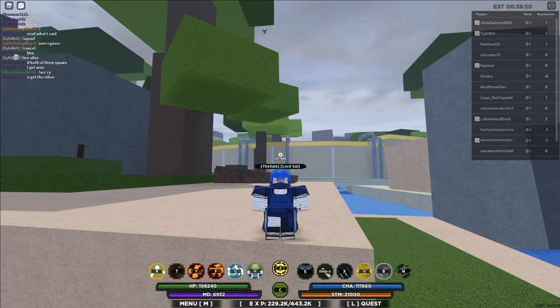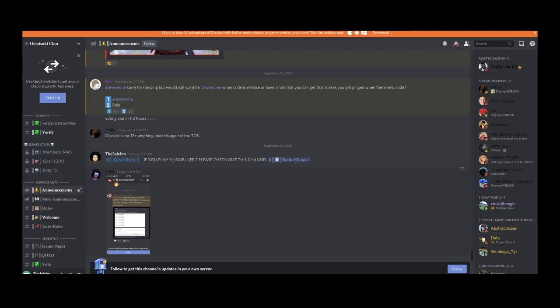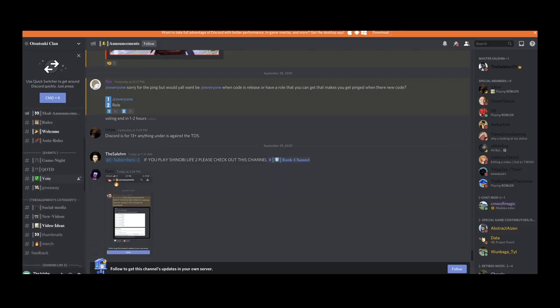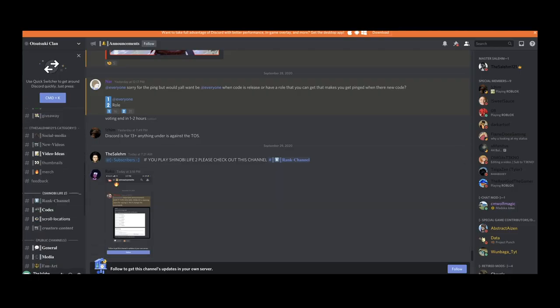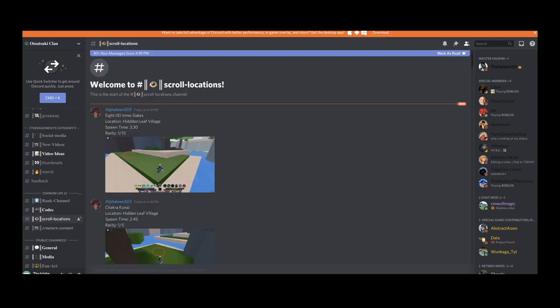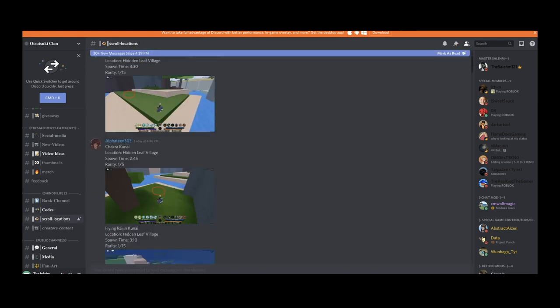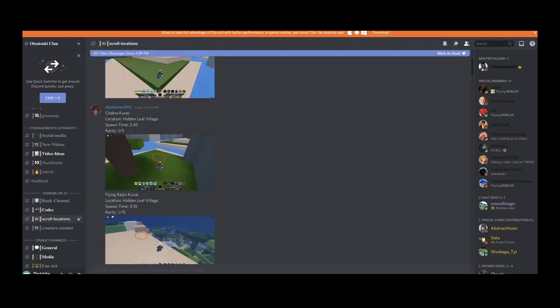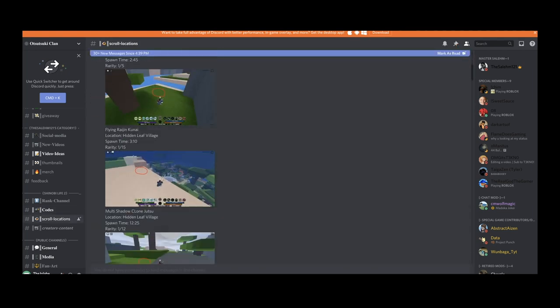All you have to do is join my Discord server and go to the scroll location channel. From there you can figure out what spawns. So let's say you want Eight Inner Gates, right?